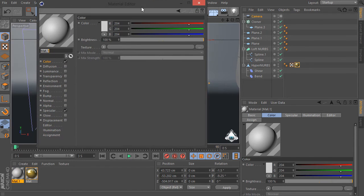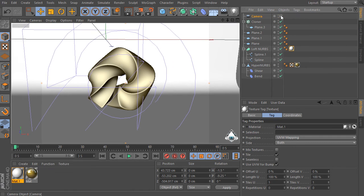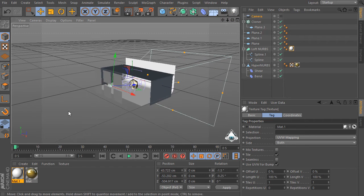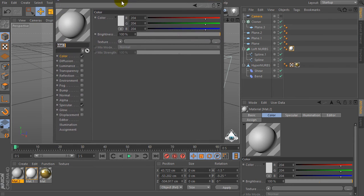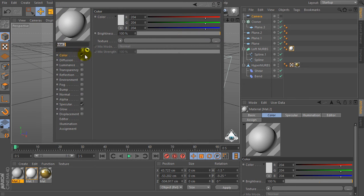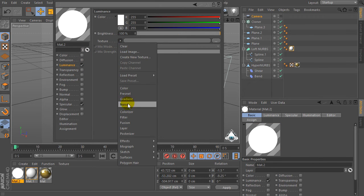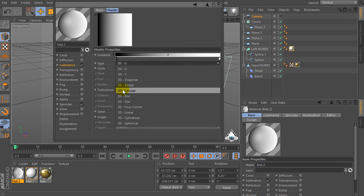Now let's create a new material and set white color for the background. Then let's create another new material, check off color and check on luminance. Go to the texture, select gradient, and set type by 2D circular.